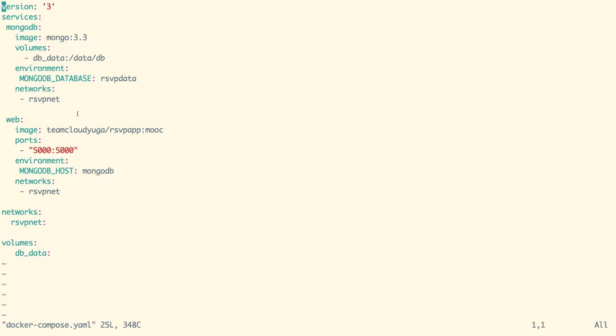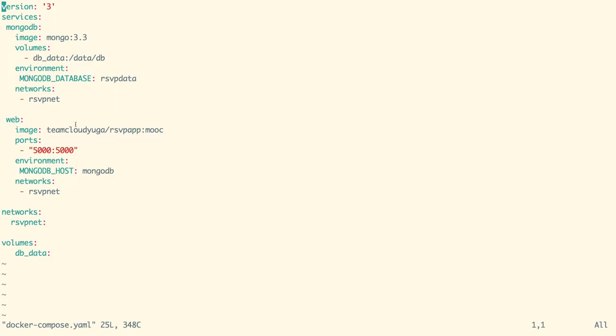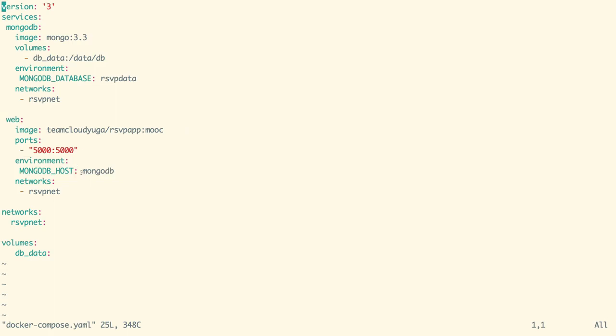Our front end web service would be created using the teamcloudyuga/rsvpapp image. With the environment variable MONGODB_HOST, we are going to connect the front end with the backend service MongoDB. Our application listens on port 5000 and we are exposing the same port on all the nodes so that we can access the application from the external world.